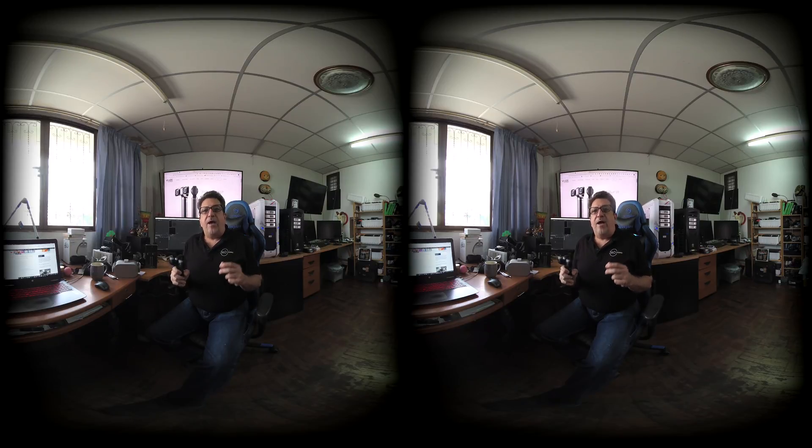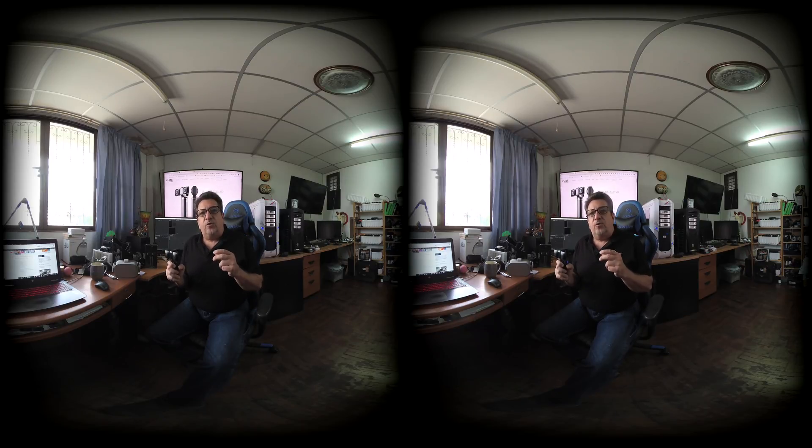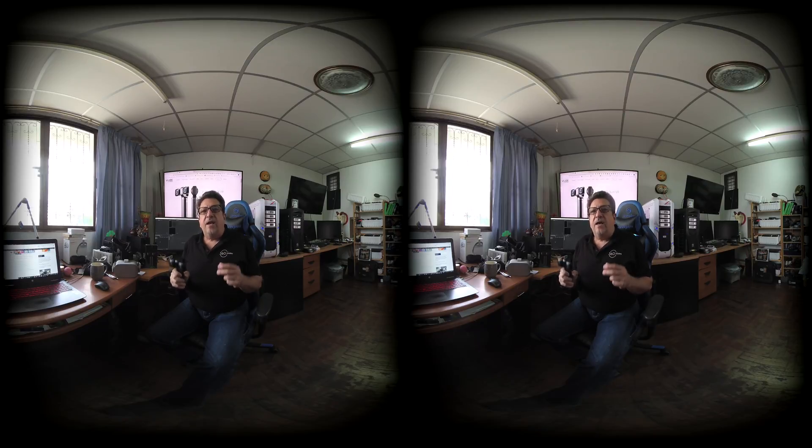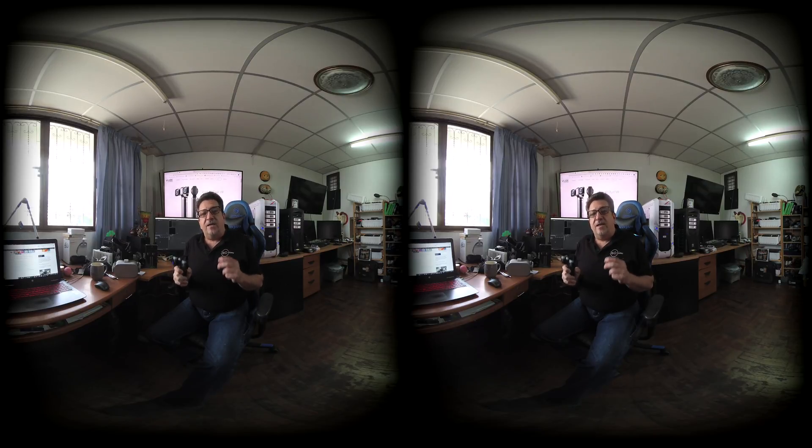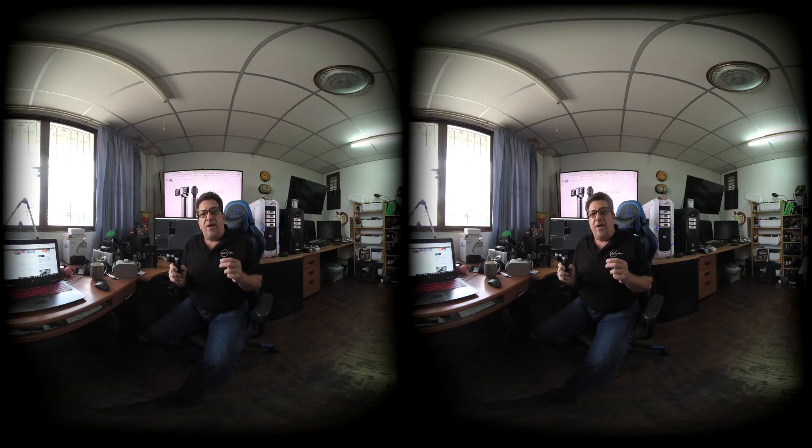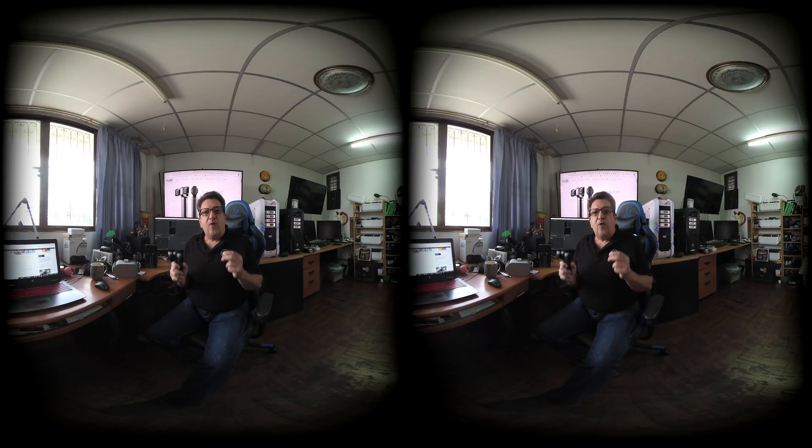Now if I drag one of these in to create a new sequence and then I look at my sequence settings, you're going to notice that it thinks it's monoscopic and it thinks that it's 360 rather than VR180.